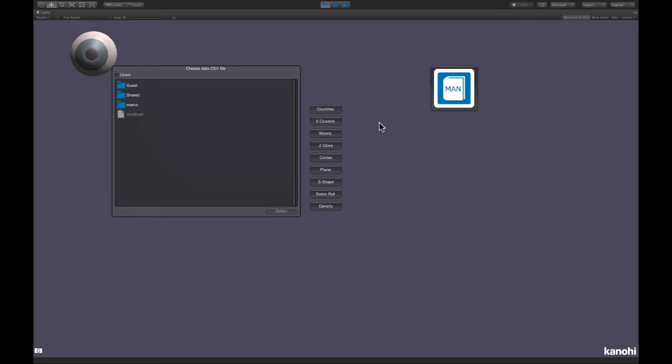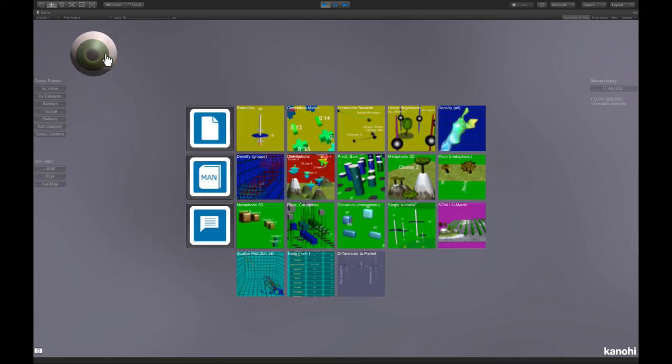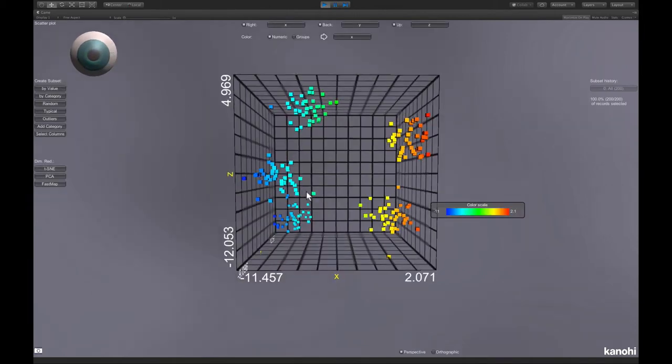In this screencast, we will compare different clustering algorithms using CuriozIT. First, I select the five-cluster dataset from the main menu and look at it in the scatterplot viewer.